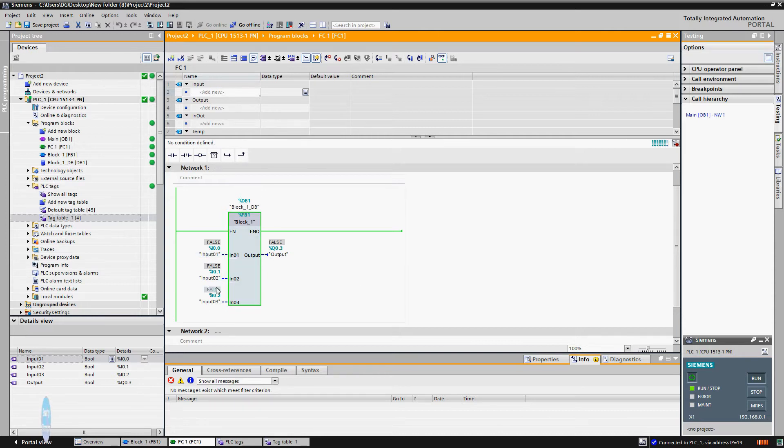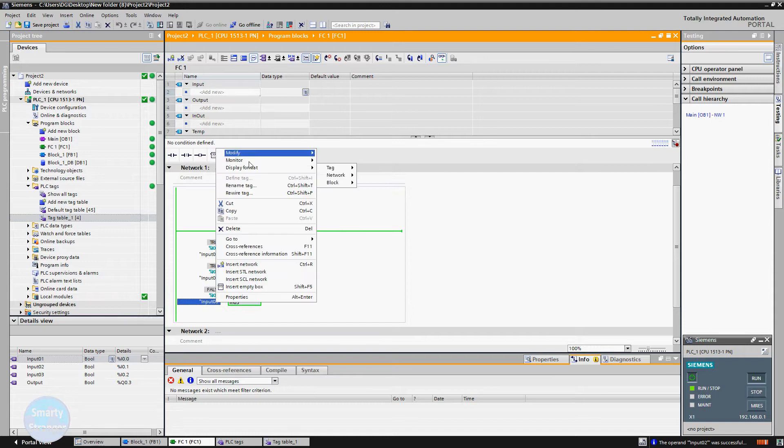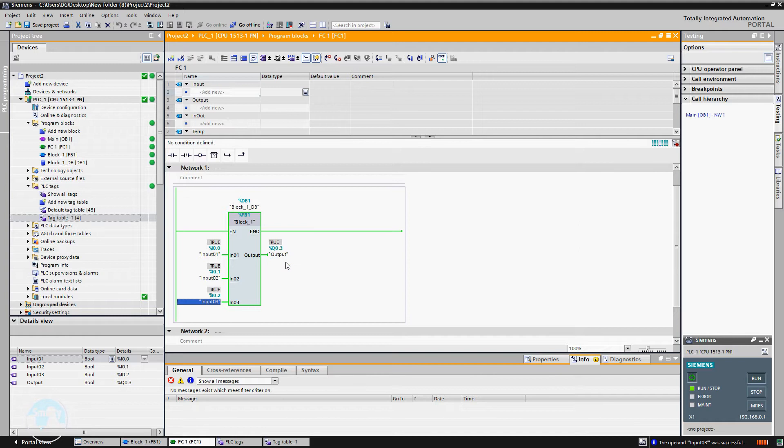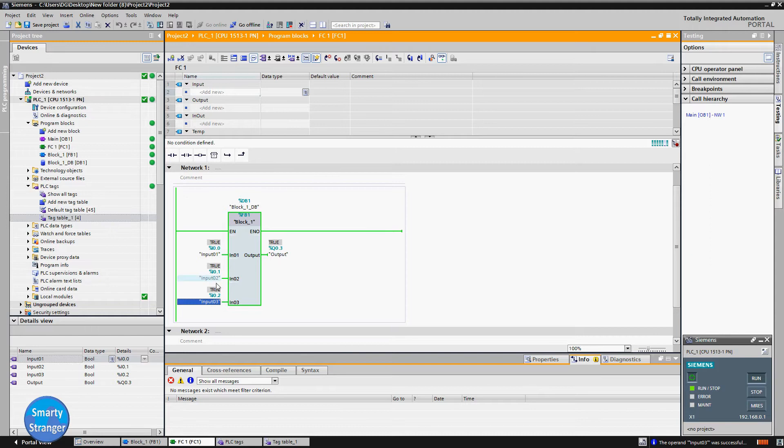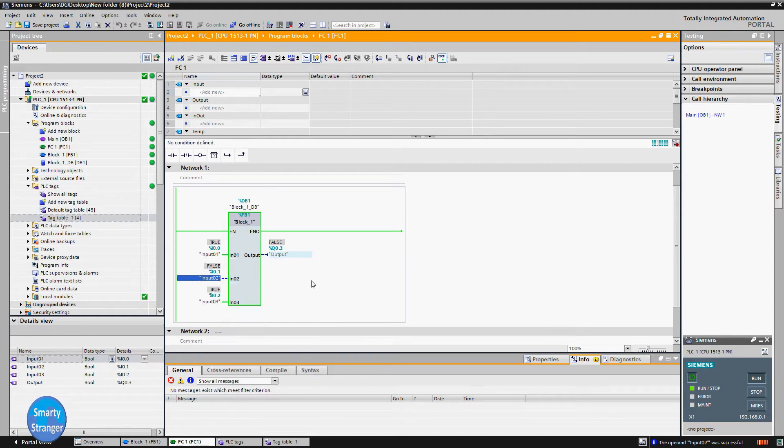Now we will give a high signal to all inputs. According to AND gate logic, if all inputs are high, output will be high. Here you can see that when we give a high signal to all inputs, output becomes high. Check when we give a low signal to input 2, output also becomes low.